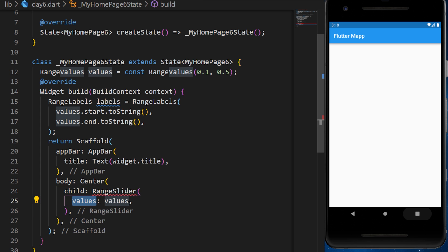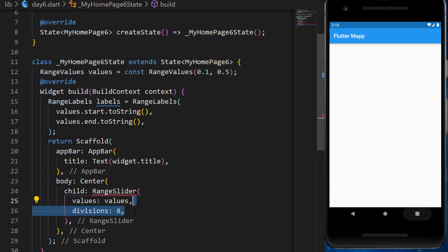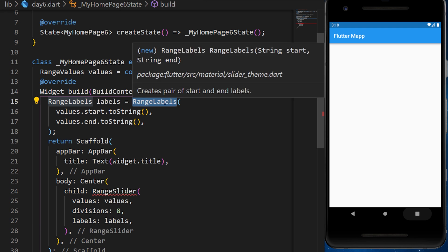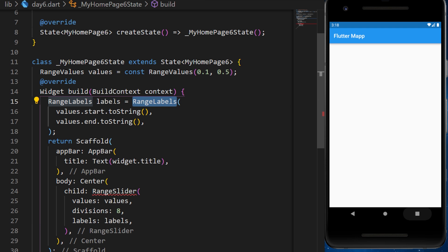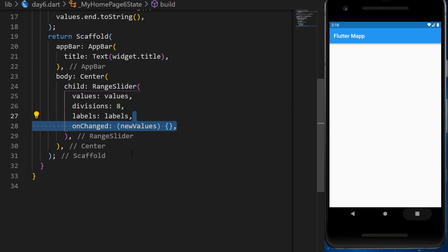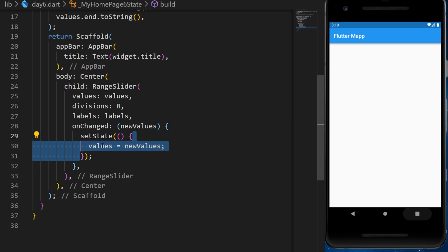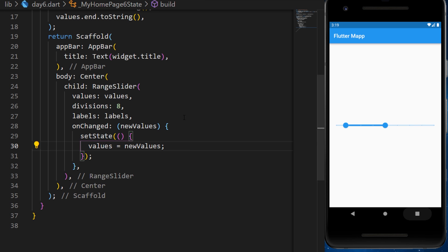You have the first argument value, that is the range value. Then you have the number of divisions for the slider. You have the labels, which is the range labels variable we have created. And we have the onChanged. This one will give us a new set of range value that we can set state with the value equal to new value.